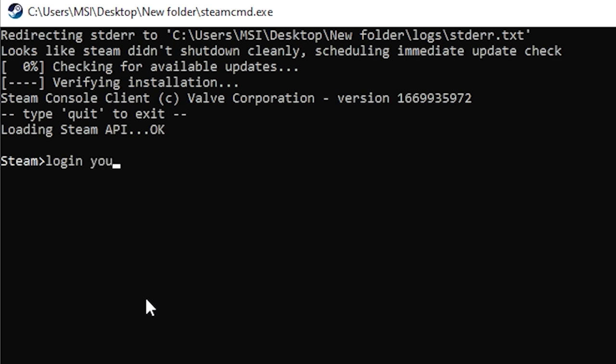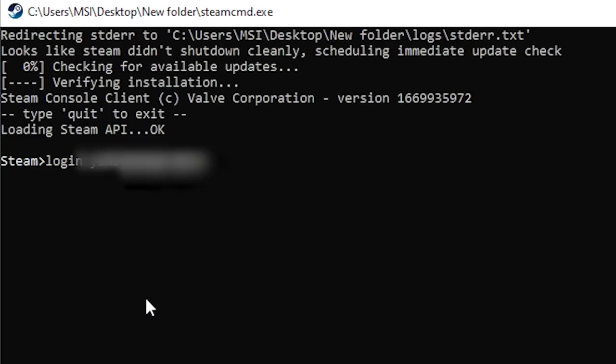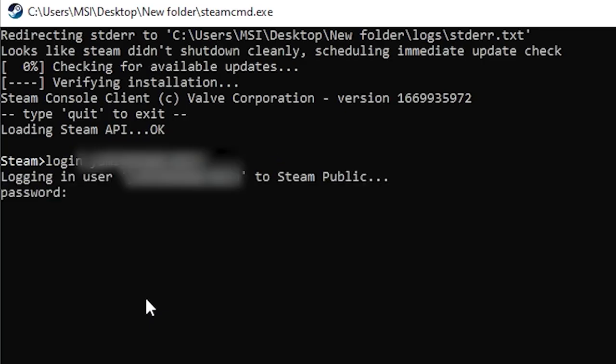Once you enter your username, Steam CMD will ask for your Steam Guard code. That's a security feature Steam uses to protect your account. Just open your email or Steam mobile app, grab the code and enter it when asked. And this step is completely normal and part of Steam's security system to make sure it's really you logging in.